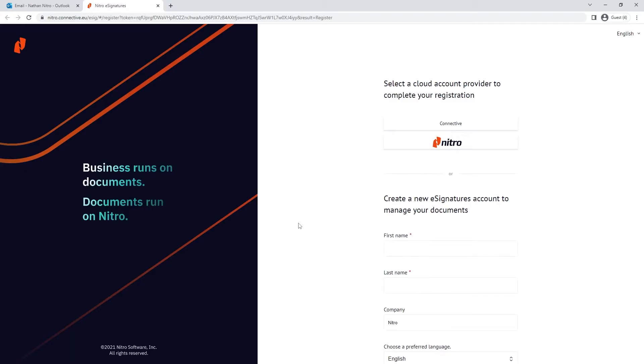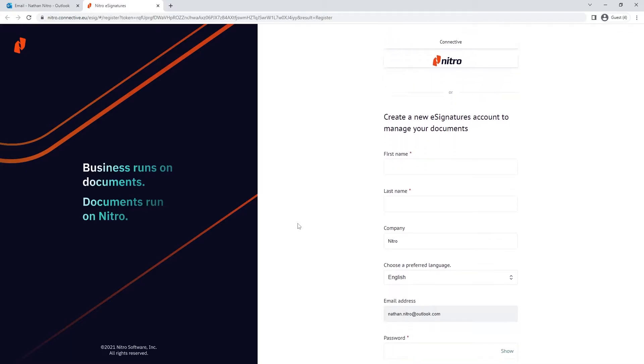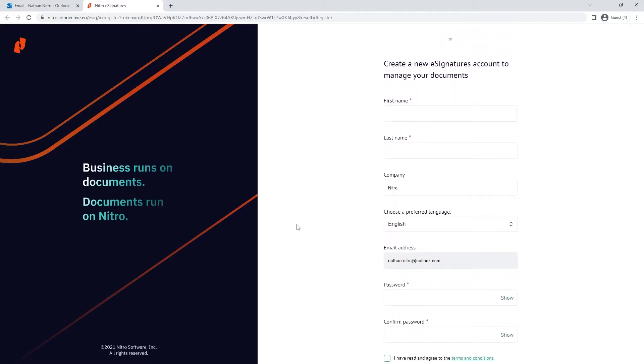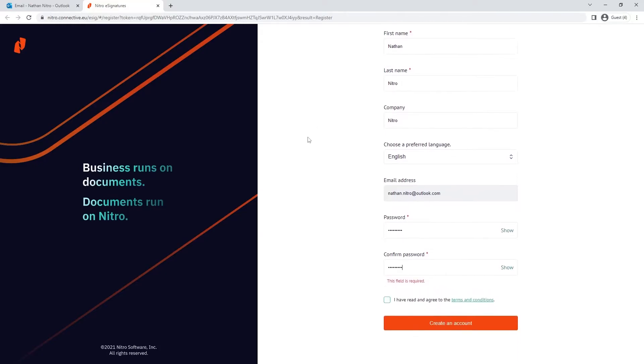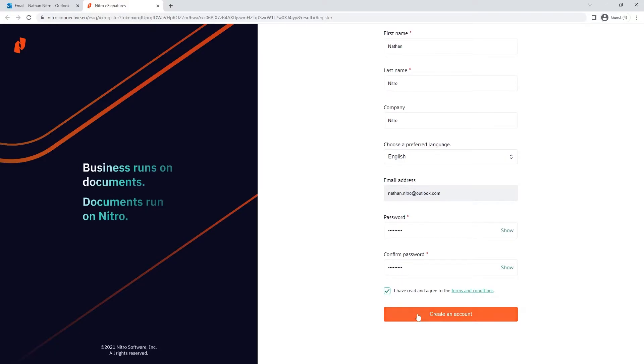The user will need to follow the link where they can enter their details or use single sign-on to finish activation. One major advantage of single sign-on when using NitroSign is if the user leaves the company. Upon their single sign-on access being removed, access will also be revoked in NitroSign Premium.